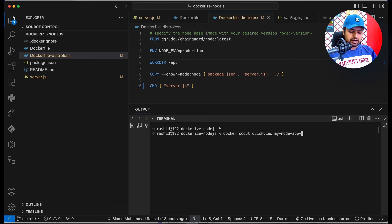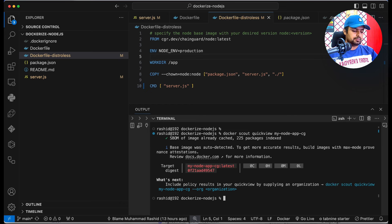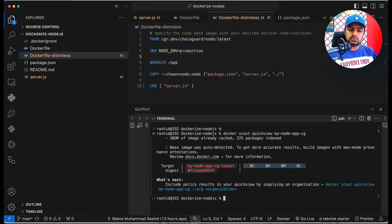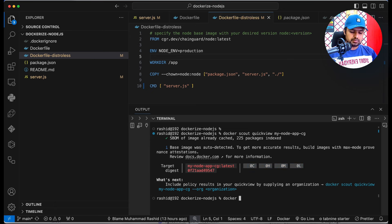Next, we can do a security scan of our Chainguard-based image. Running the docker scout quickview command, you can see there are no security issues at all. Our image is totally clean with no problems.